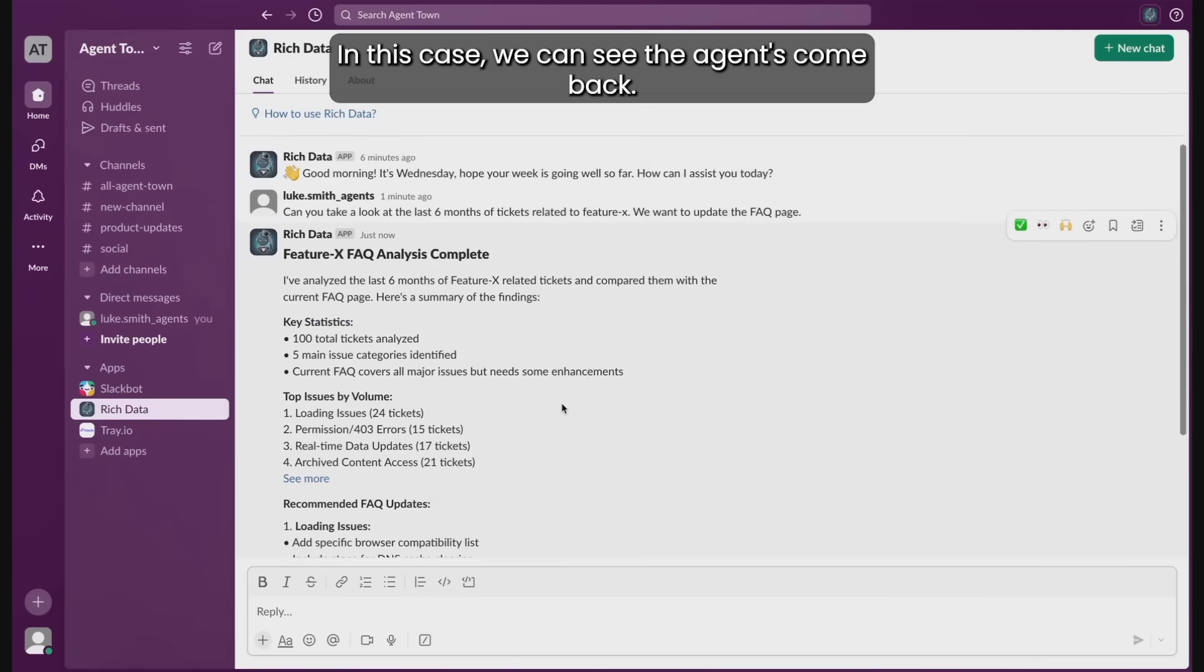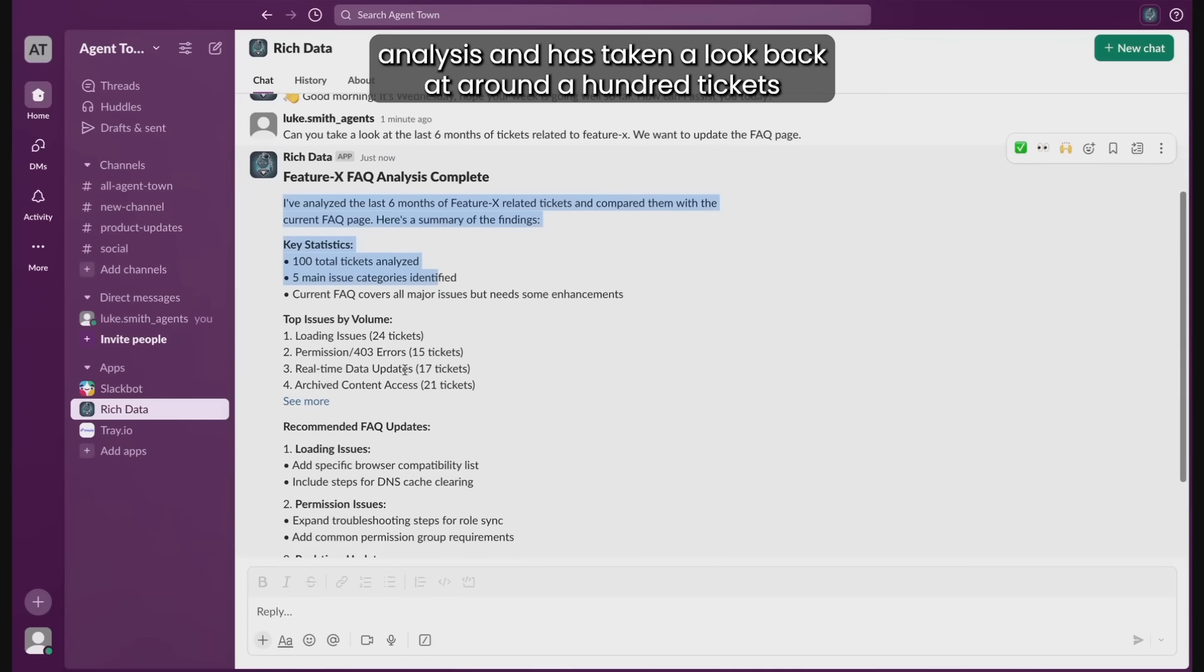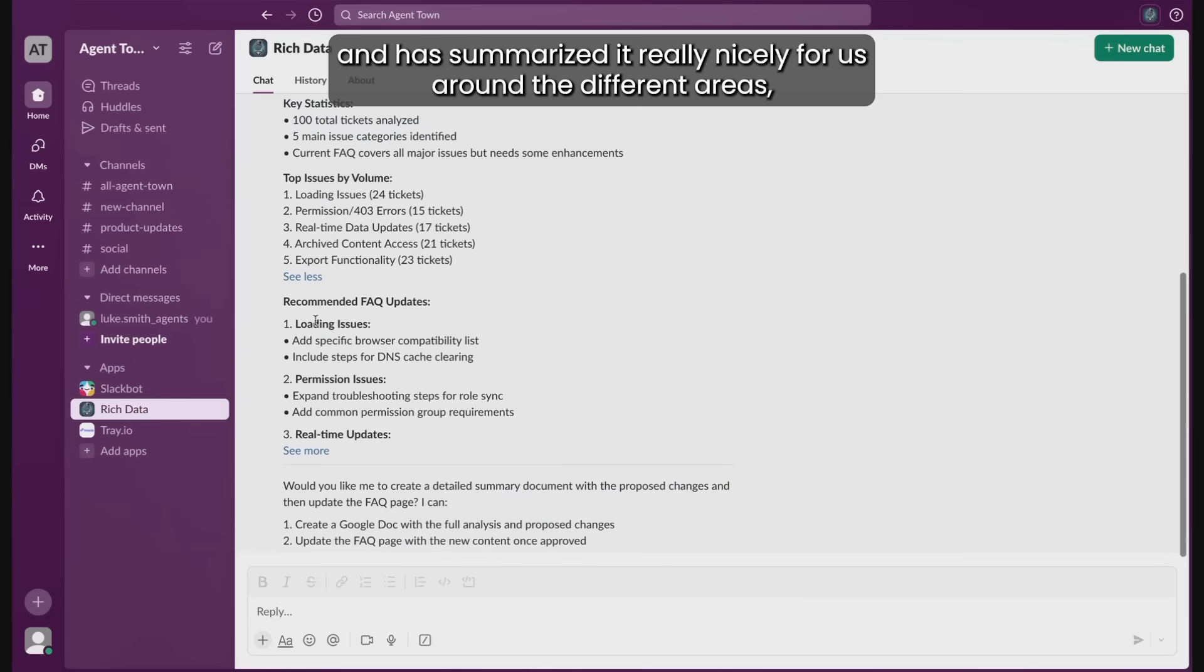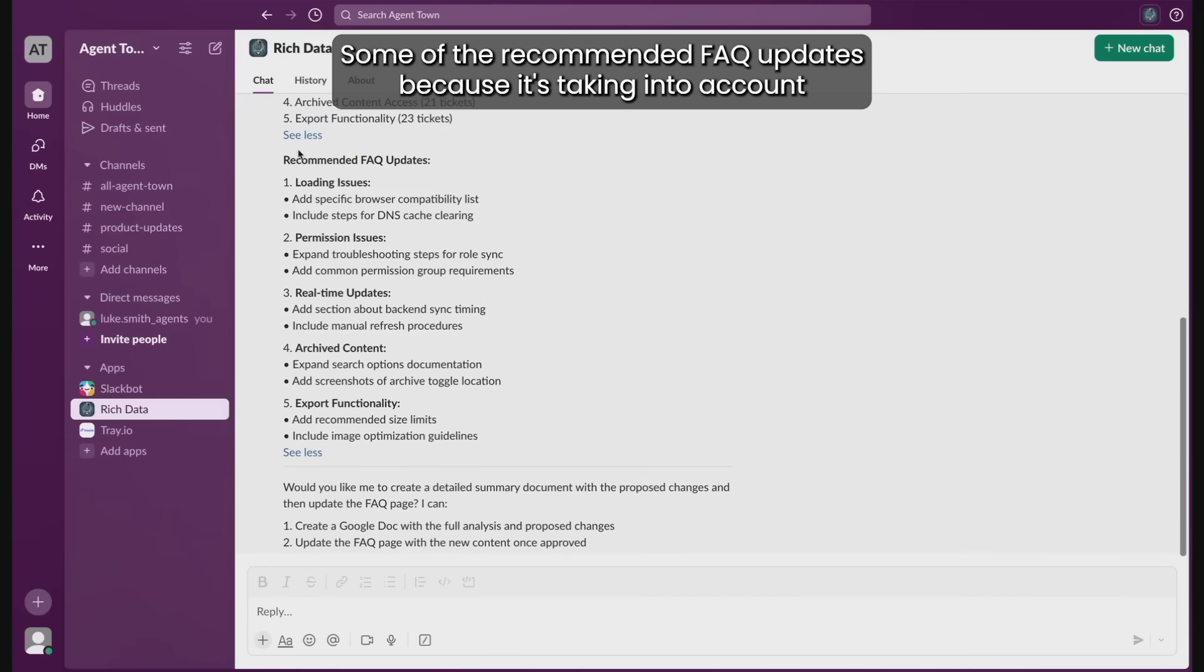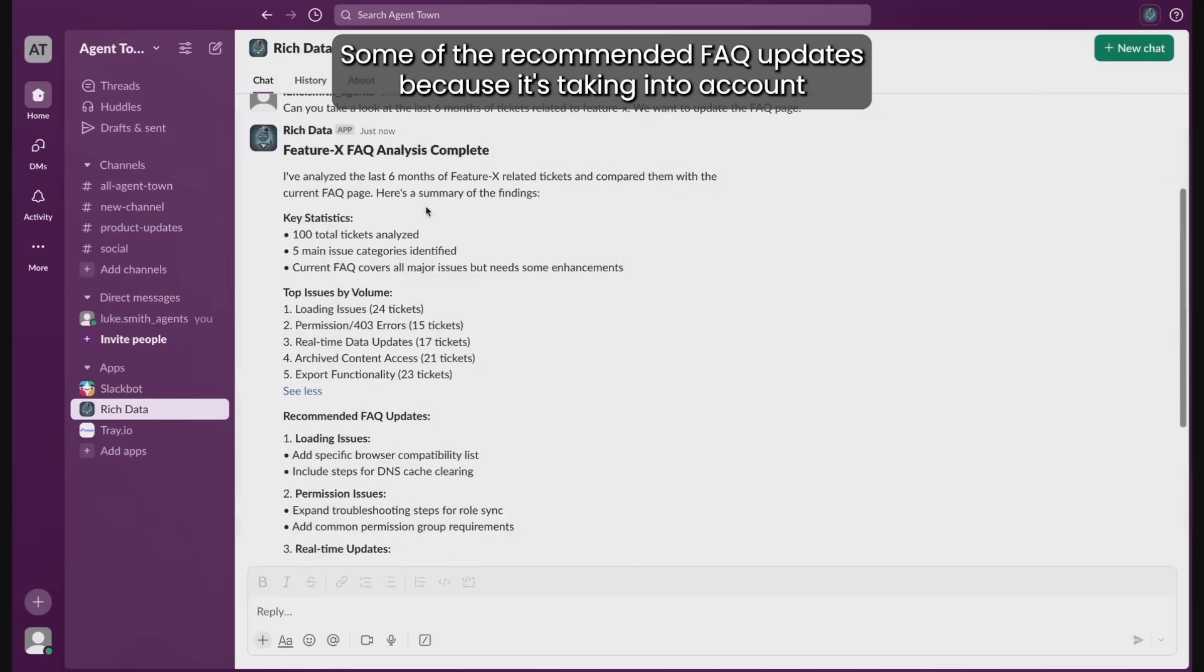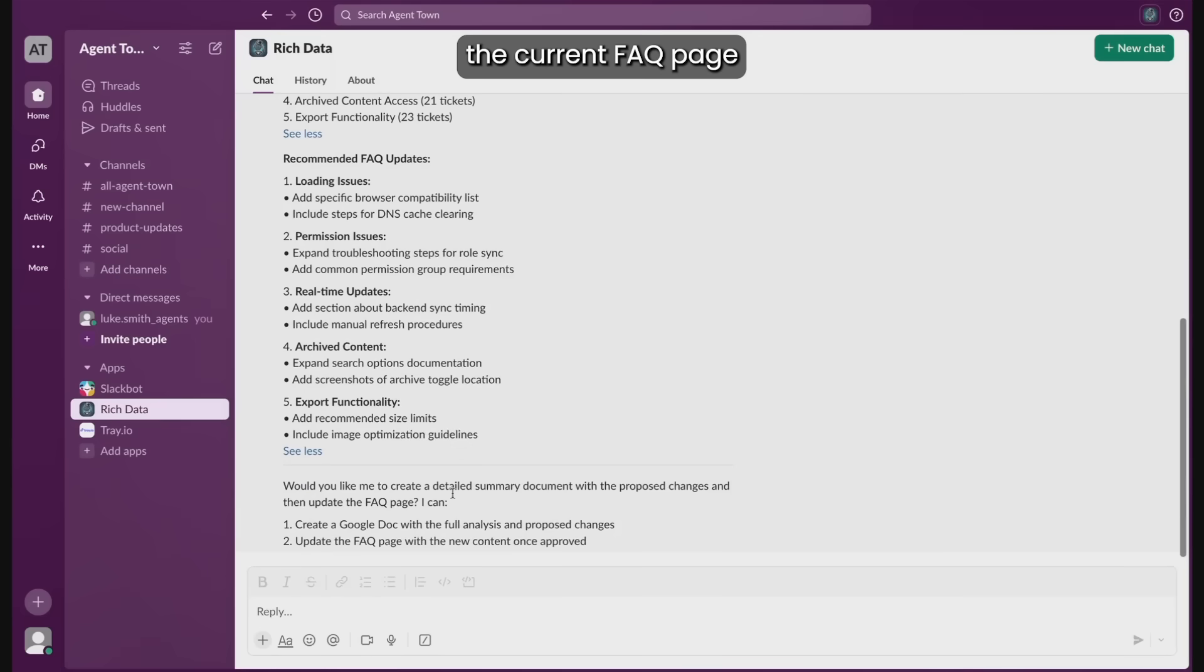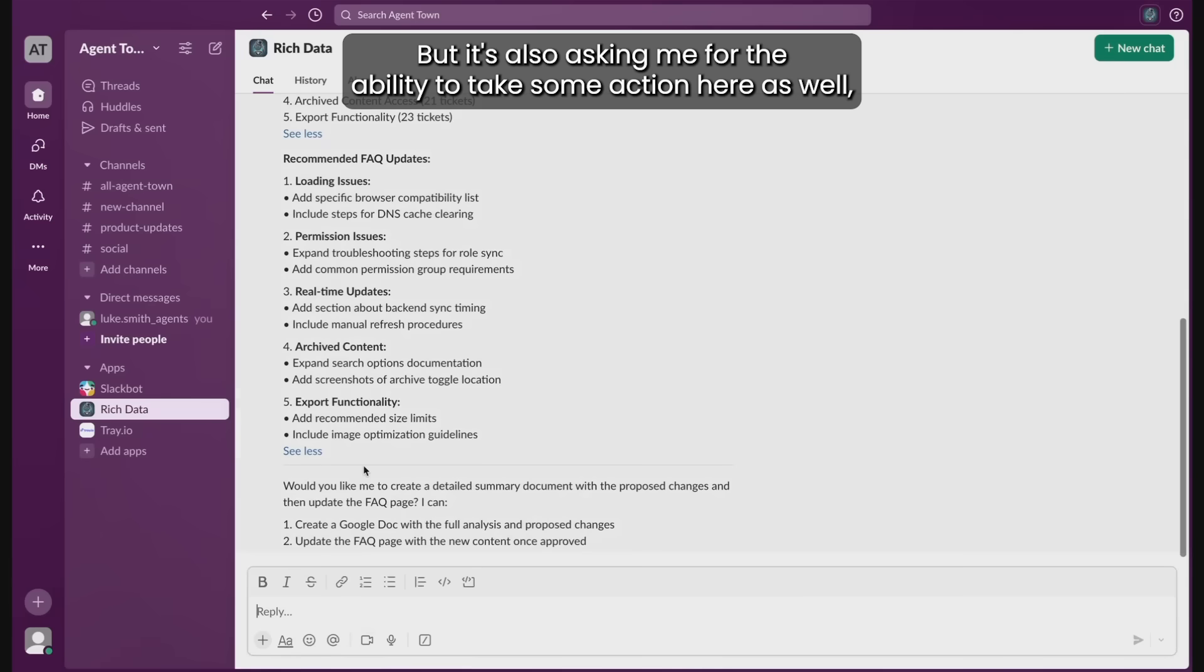In this case, we can see the agent's come back. It's completed its feature analysis and has taken a look back at around 100 tickets and has summarized it really nicely for us around the different areas. Some of the recommended FAQ updates, because it's taking into account the current FAQ page and provided us some recommendations for things to improve as well.